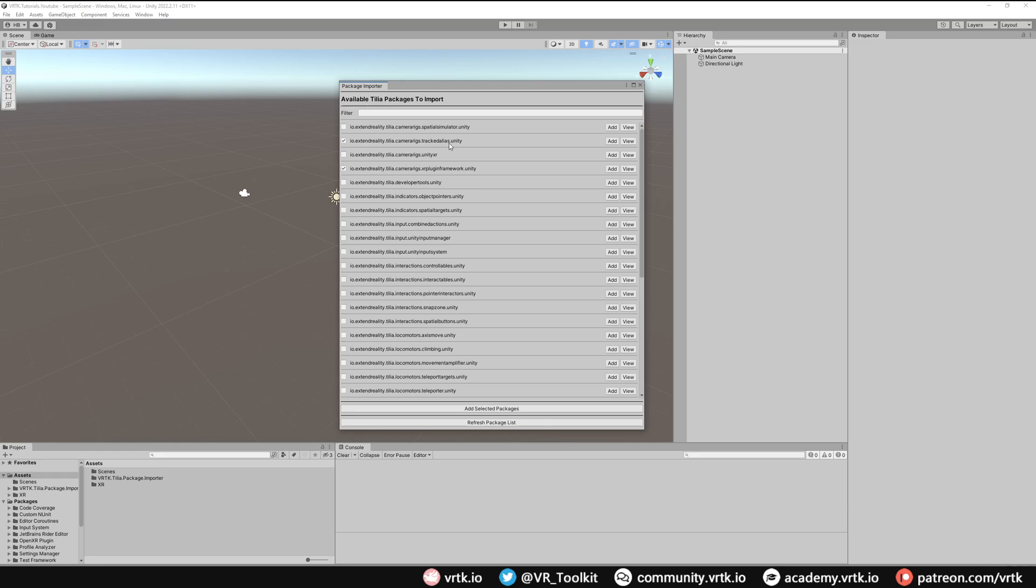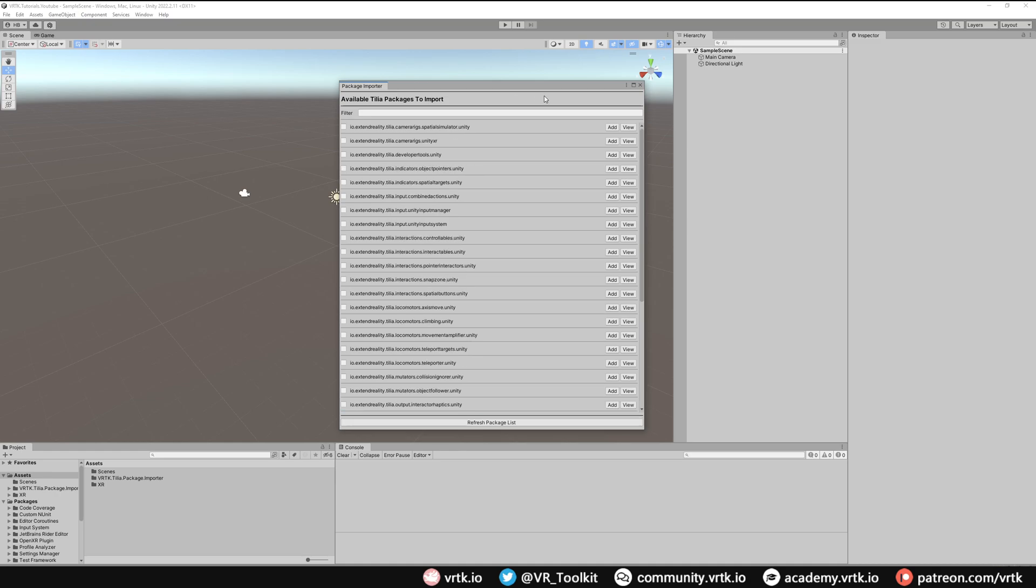So with our Tracked Alias and our XR Plugin Framework selected we'll click Add Selected Packages to bring those assets into our project. Once they are imported we can close down our Package Importer window.